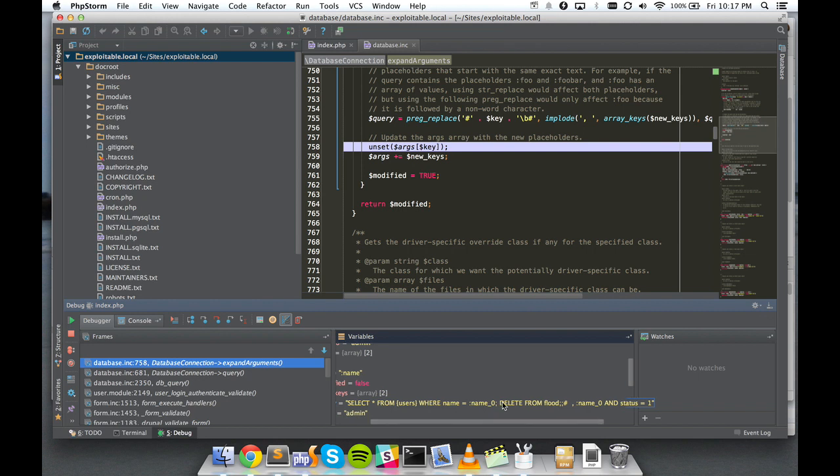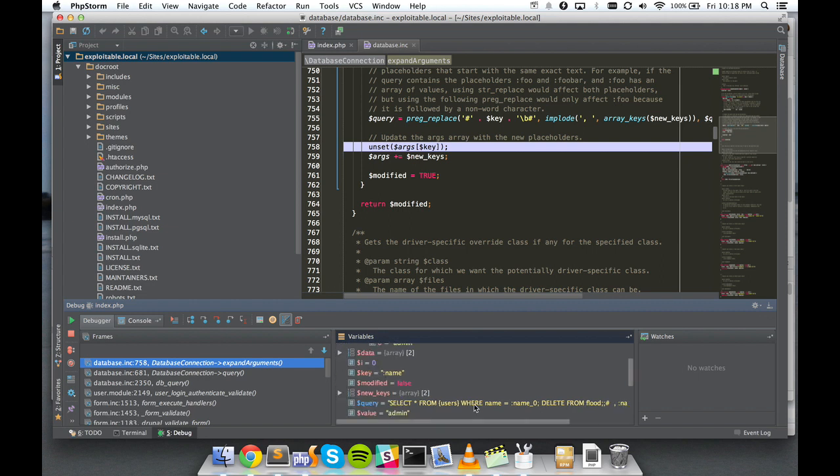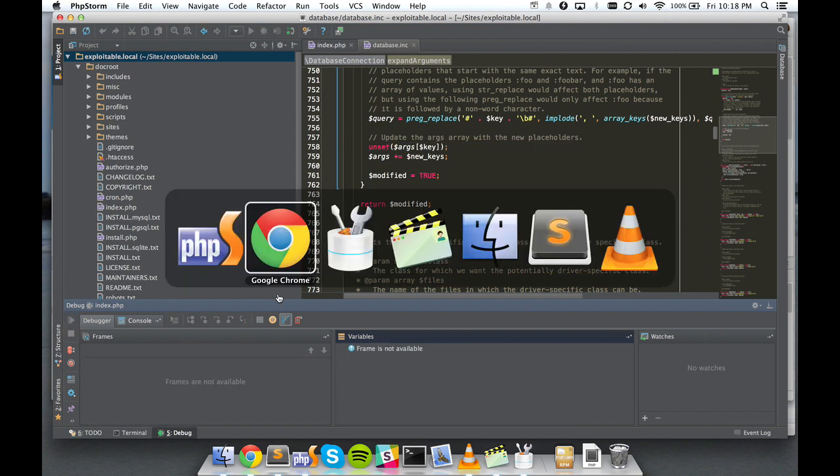What's going to happen now, because we've placed SQL in that line, is we're going to select from users where name equals just this meaningless nothing. And then we're going to run another statement. We're going to delete from flood. And then all the rest of this is just commented out. It doesn't mean anything. So let's let that run.